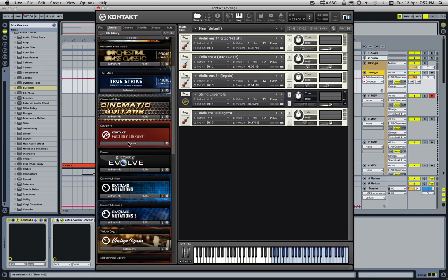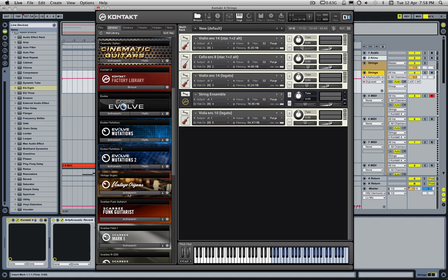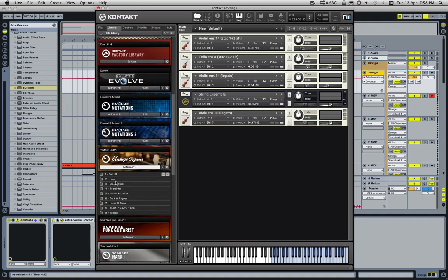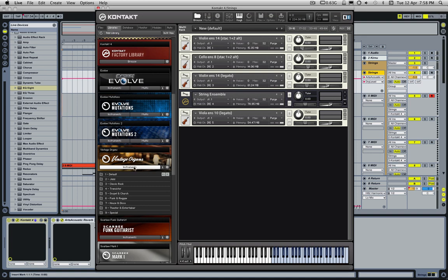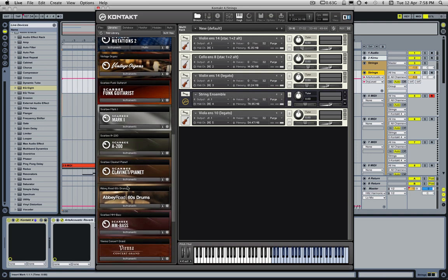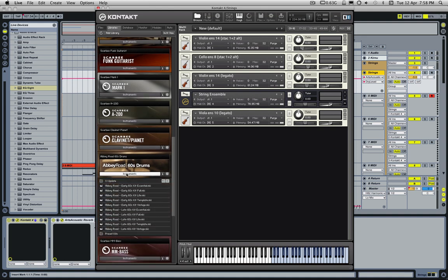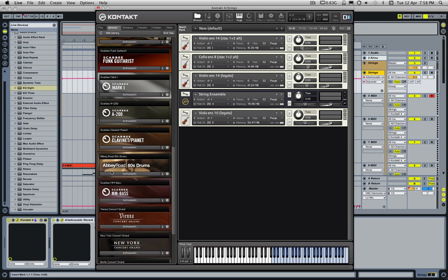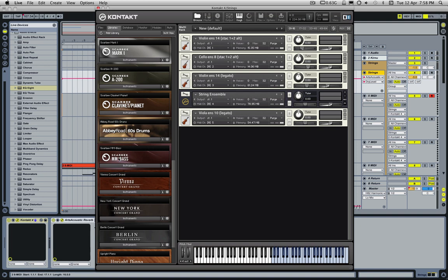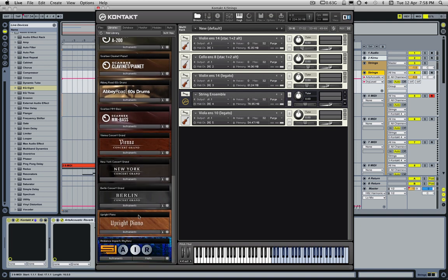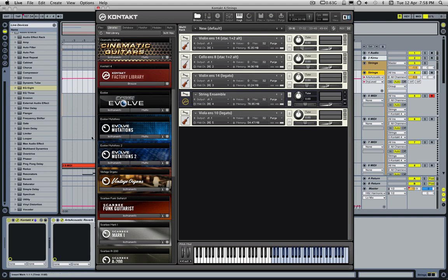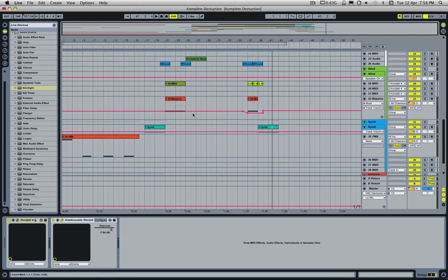Complete 7 is more of a bundle than just a sample library thing. Within it you also get Vintage Organs, the Scarbee Mark One which is a Rhodes-style electric piano, the Scarbee A-200, a Clavinet Pianet which is a funky old-style instrument, Abbey Road — a really deep sampled drum kit recorded at the famous Abbey Road Studios where the Beatles recorded — Scarbee Bass, and four different types of piano. That's just the sample library side of things.